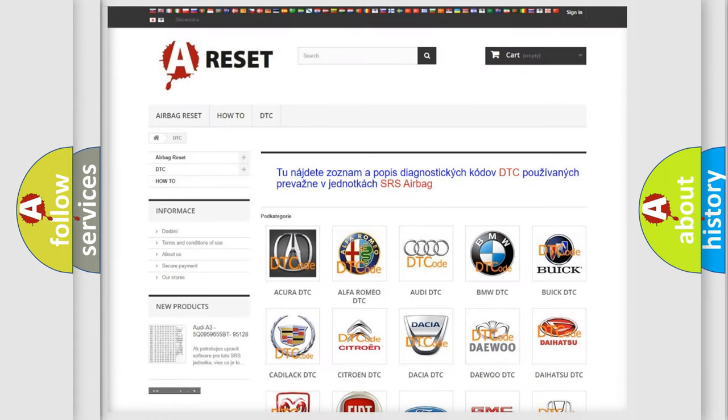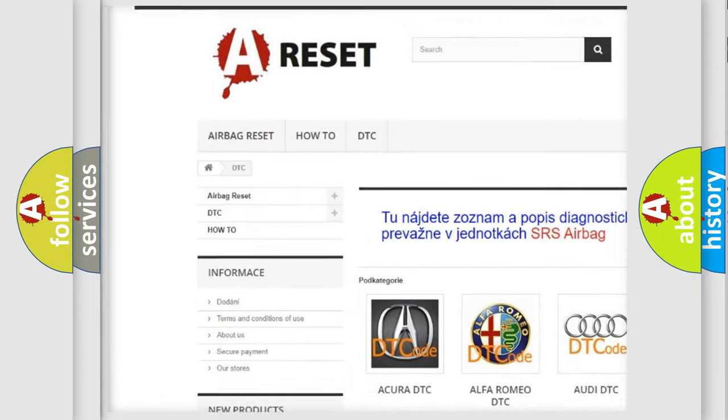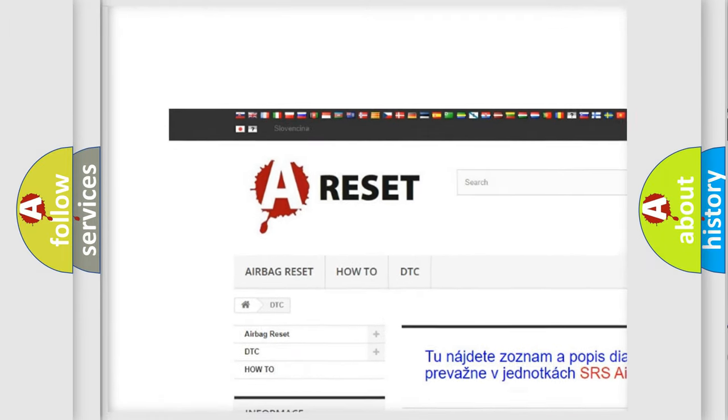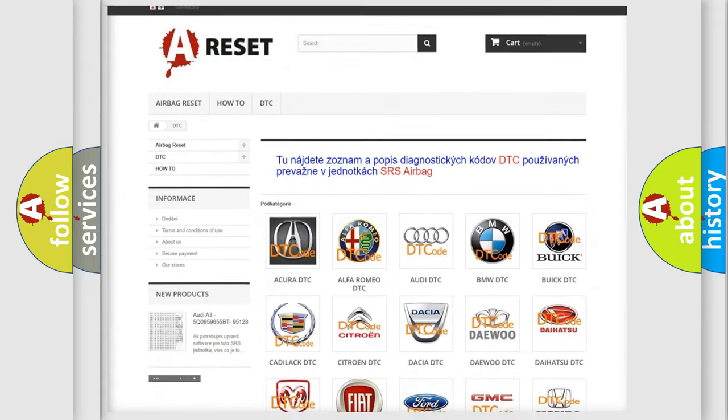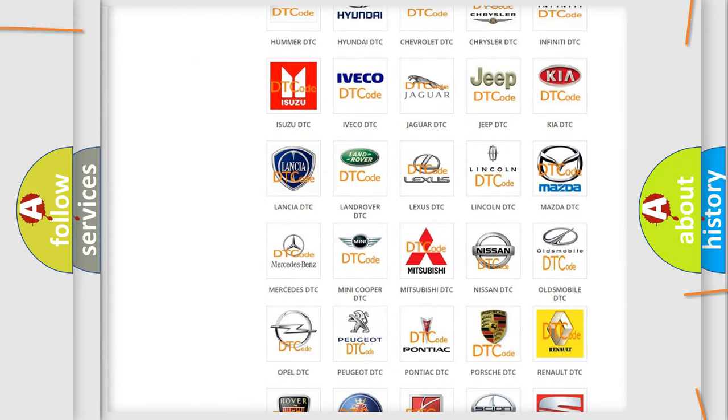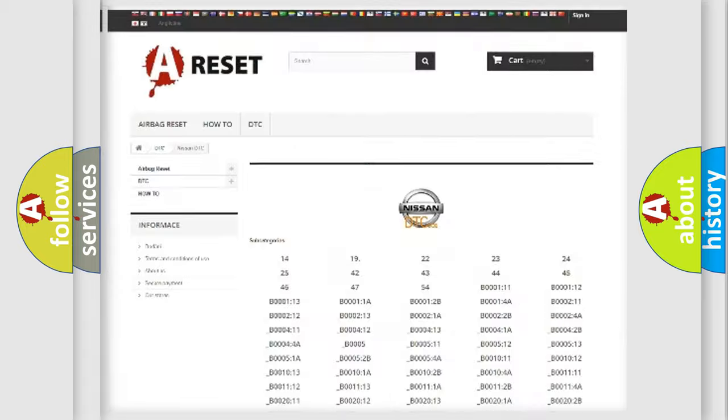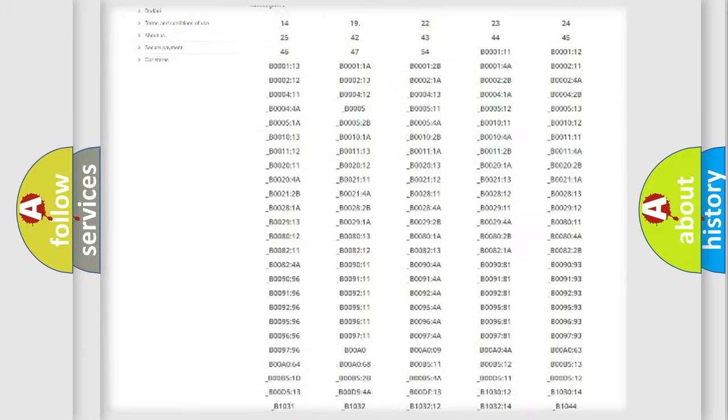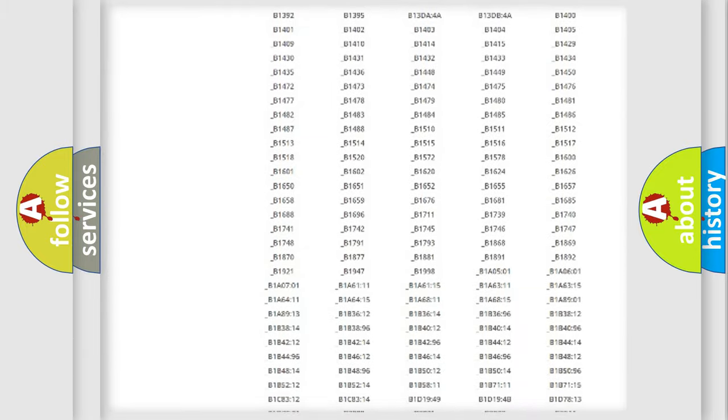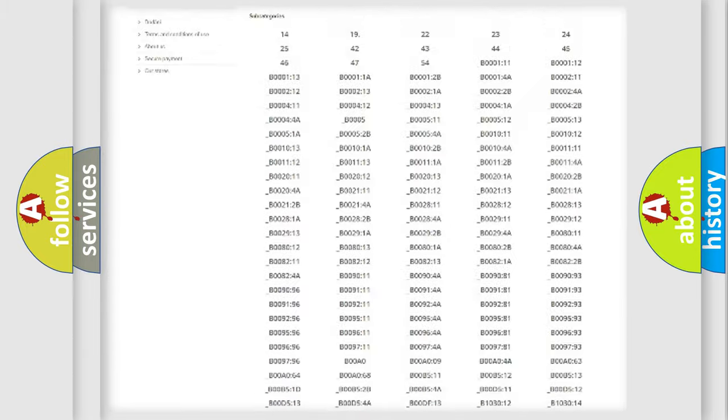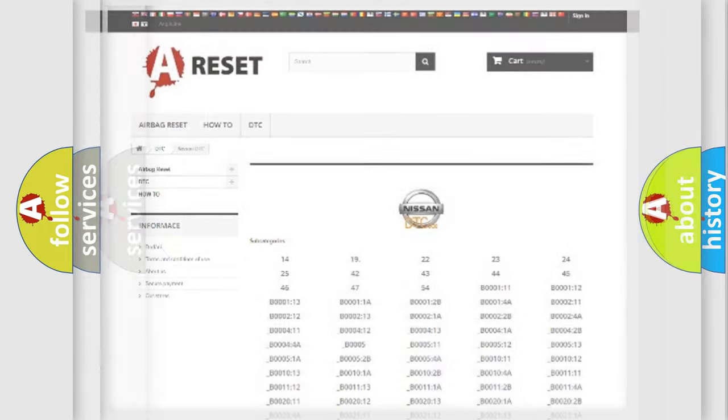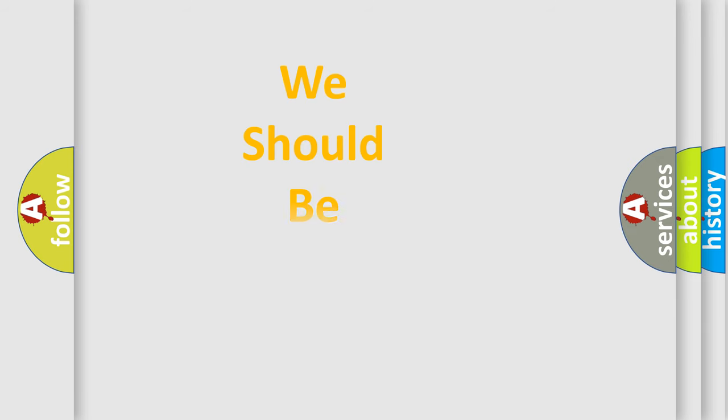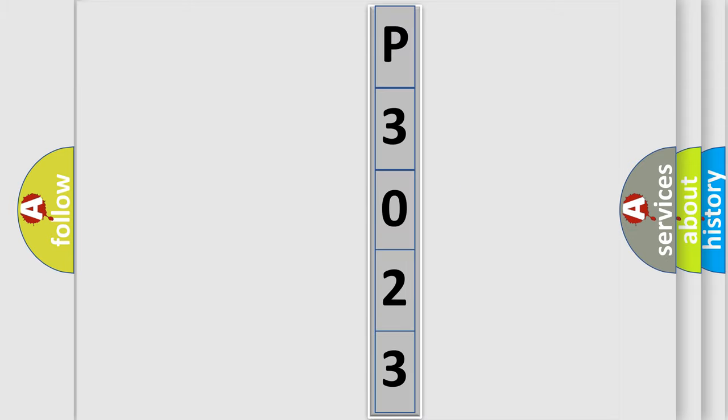Our website airbagreset.sk produces useful videos for you. You do not have to go through the OBD2 protocol anymore to know how to troubleshoot any car breakdown. You will find all the diagnostic codes that can be diagnosed in Nissan vehicles, and many other useful things. The following demonstration will help you look into the world of software for car control units.